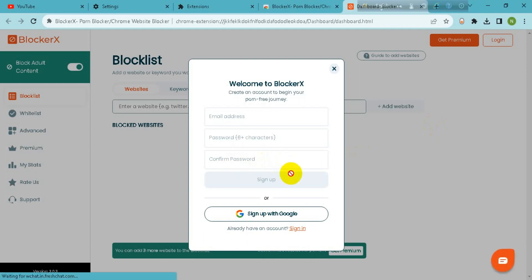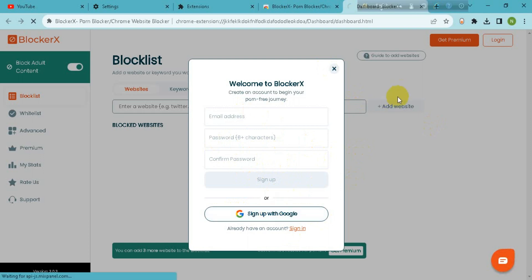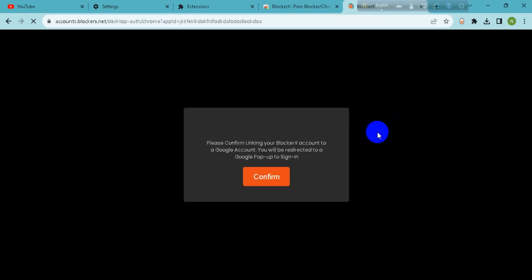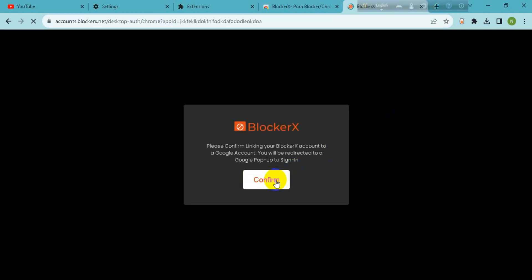Now you have to add here your email address. I'll go for sign up with Google. Tap on confirm.